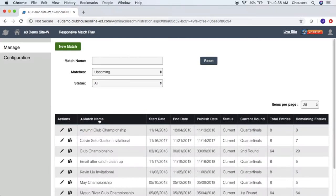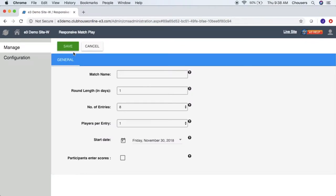Let's go ahead and create a new tournament by clicking that new match button. Within the general tab, let's take a look at the settings. First, we have the match name, which will be the display name of our tournament. So for example, let's put our winter tournament.